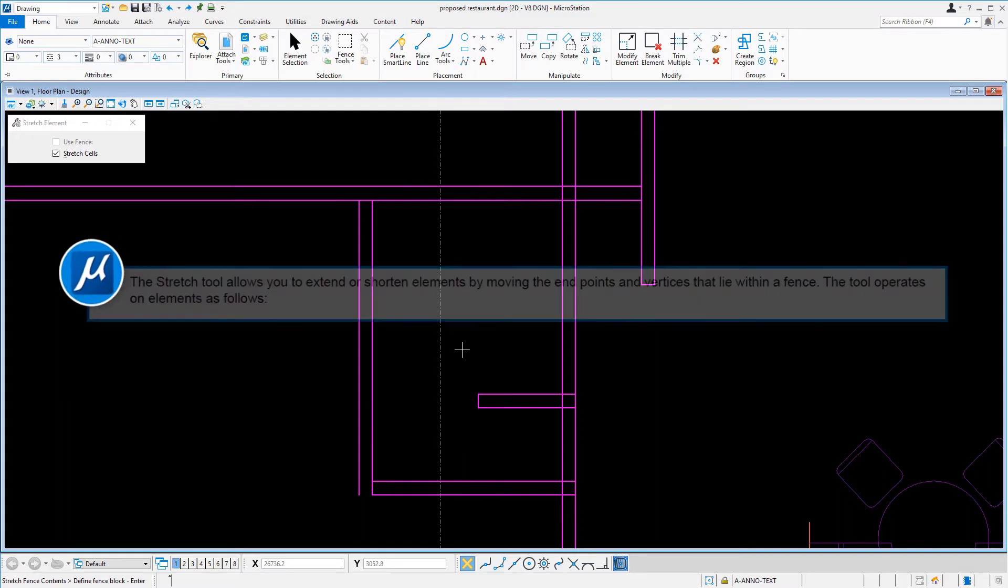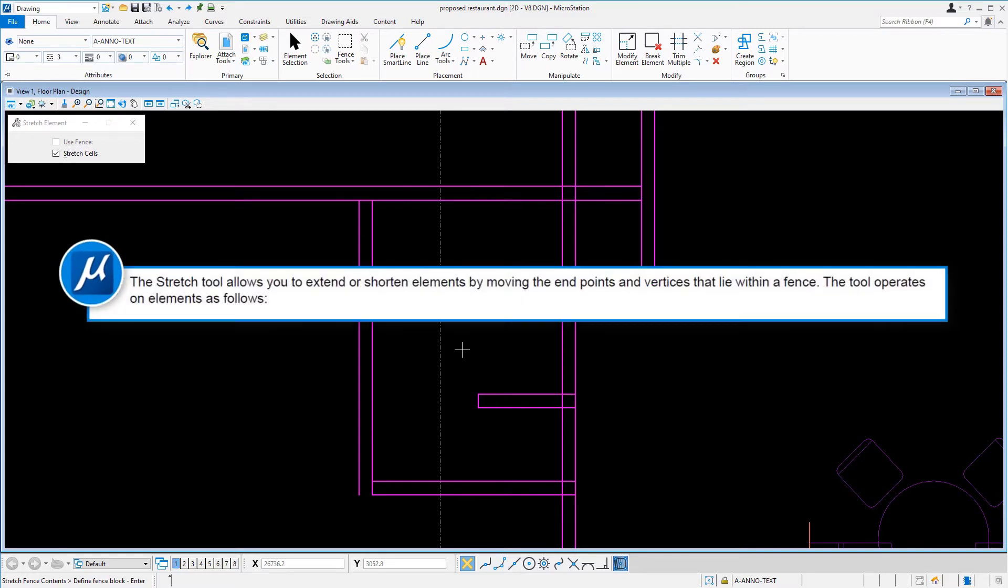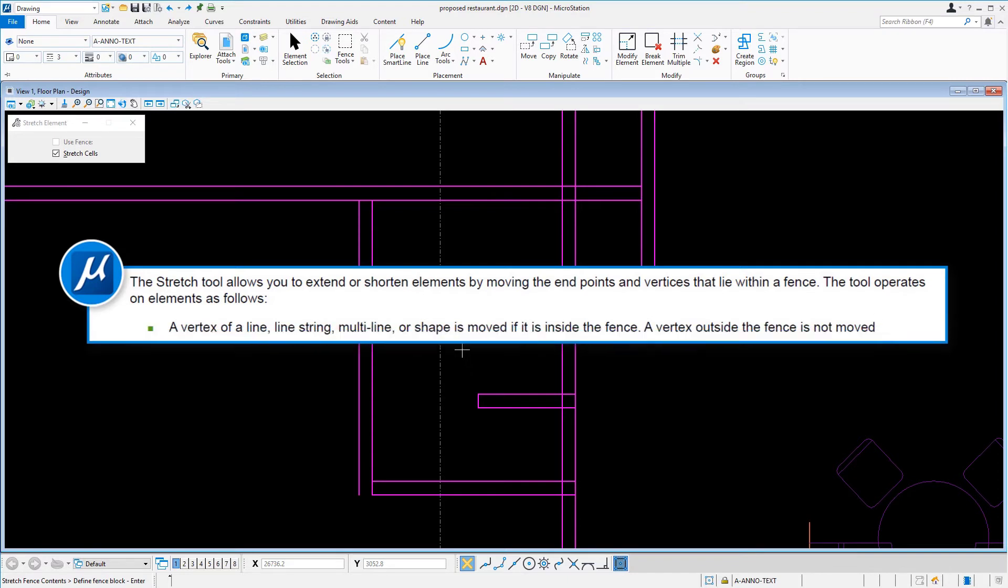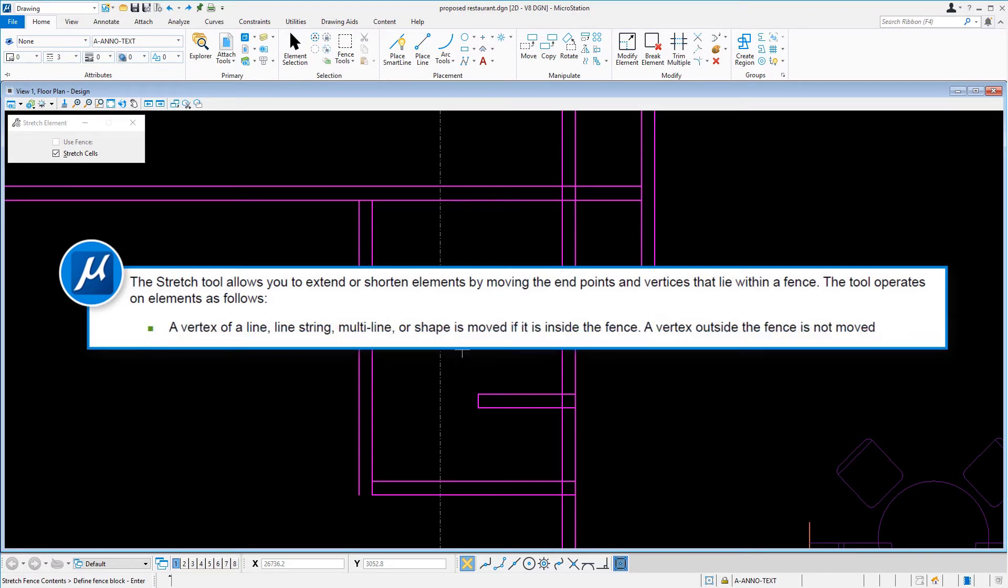The Stretch tool allows you to extend or shorten elements by moving the endpoints and vertices that lie within a fence. The tool operates on elements as follows: a vertex of a line, line string, multi-line, or shape is moved if it is inside the fence. A vertex outside the fence is not moved.